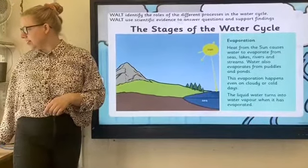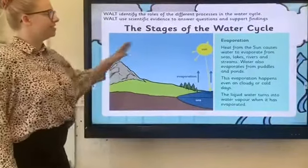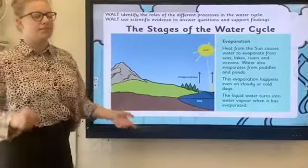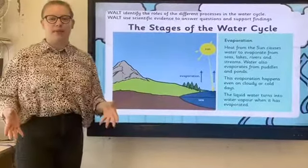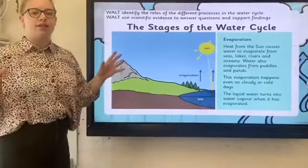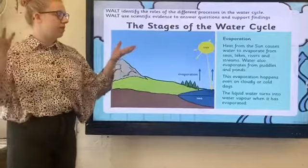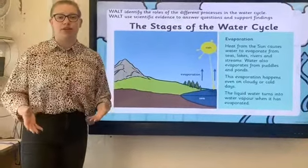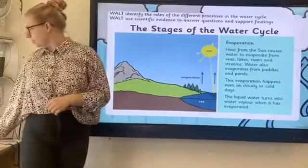So the first process is evaporation, which is when the sun heats up water — this can be from lakes, the sea, anywhere really — and it goes up into the sky because it is evaporating and turning into water vapour.